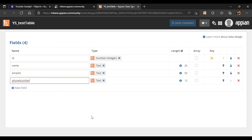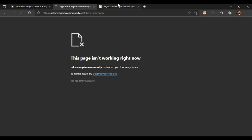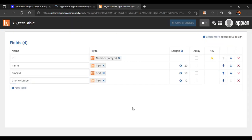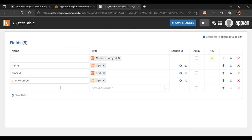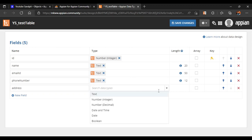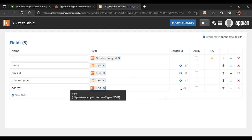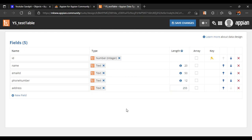The first way is to directly add a new column from our CDT. We'll click on 'New Field'. Once we have clicked on new field, suppose this is a test table and we want to add an 'address' column. Address will be of type text and length will be 255 by default. We'll skip that and click on 'Save Changes'.